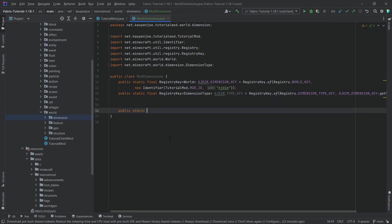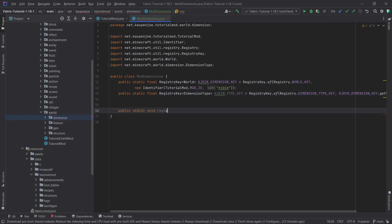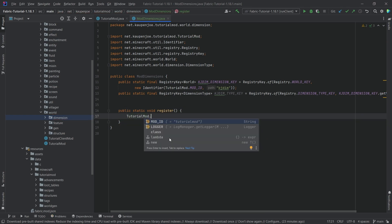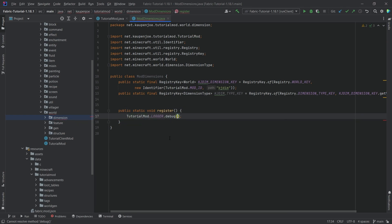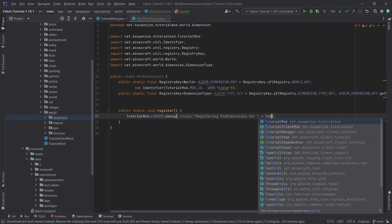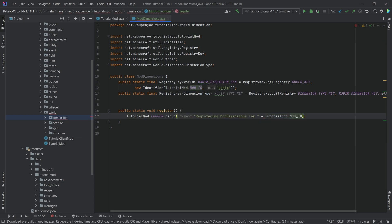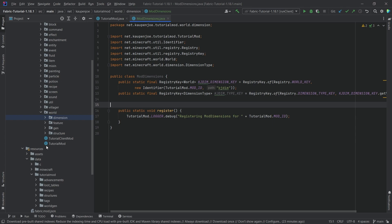We also want to add a public static void register method just so that we have this and in my case I'm just going to say TutorialMod.LOGGER.debug and then we're just going to say registering mod dimensions for TutorialMod.MOD_ID. This is not strictly necessary, I just like that the register method does anything rather than it just being an empty method.